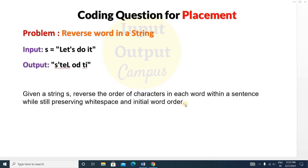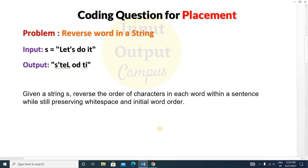This is the condition — preserving whitespace and initial word order. Here is the input and here is the output. 'it' will be reversed as 'ti', 'do' will be the reverse of 'do', and 'let's' will be reversed similarly. Now we'll write the code, so first write the basic format of C++.